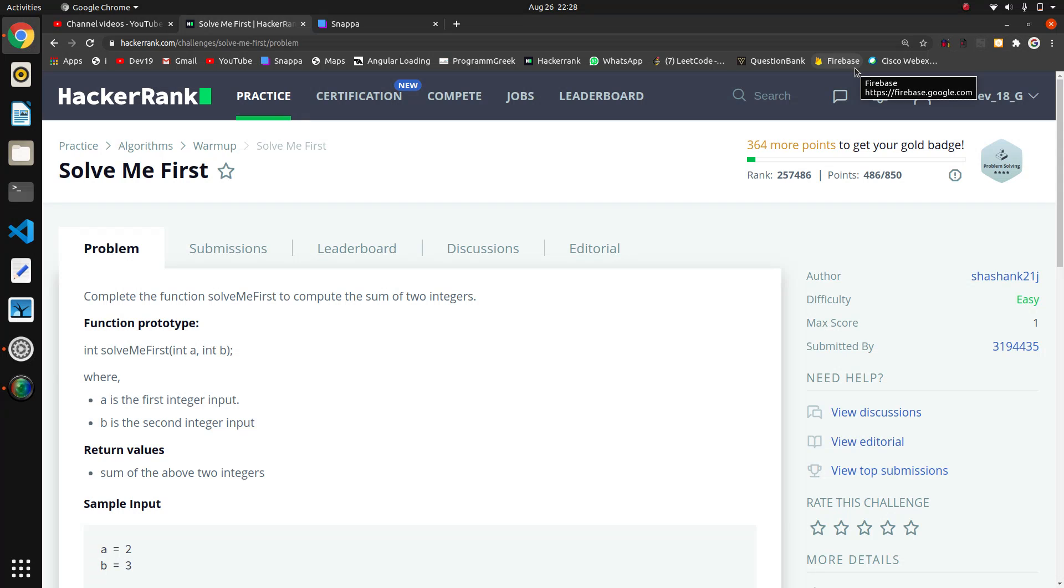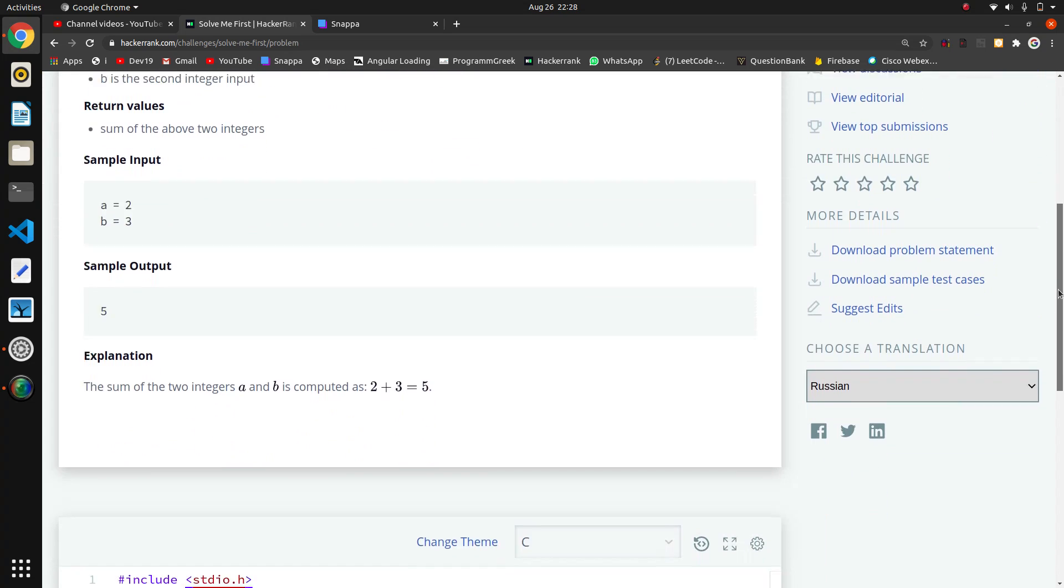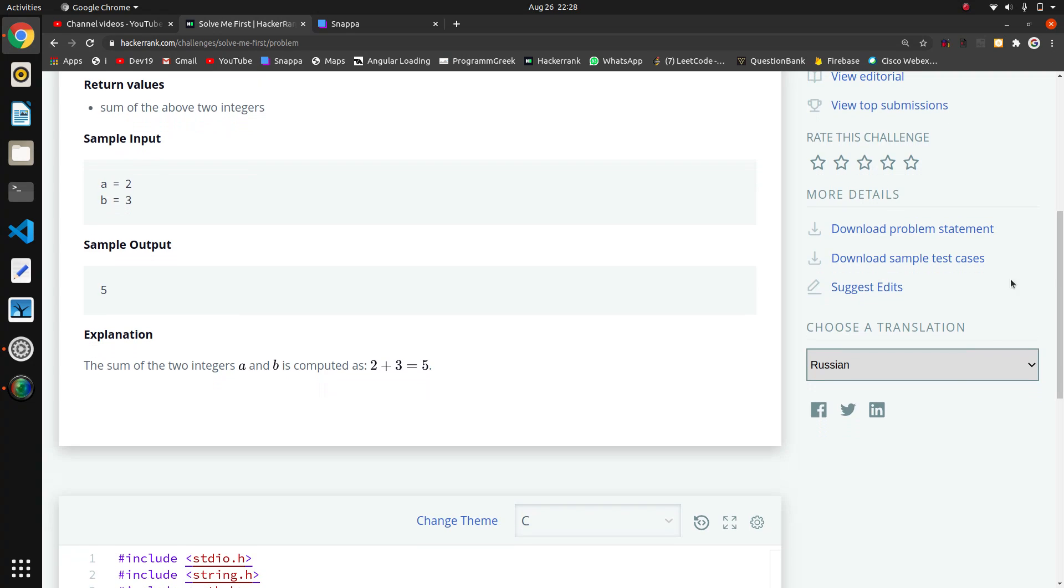Welcome guys, we are starting a new series based on HackerRank algorithms. This is the first question, 'Solve Me First'. This is a basic introductory question where they are giving two inputs.